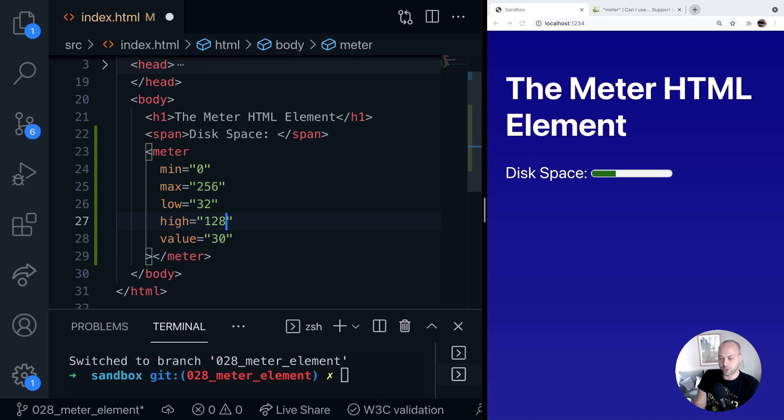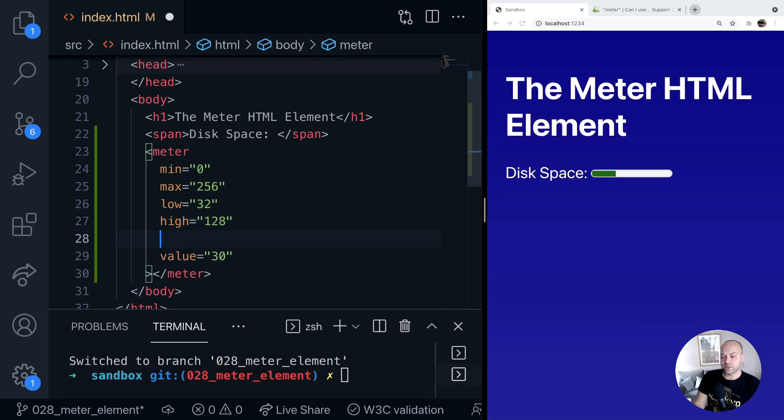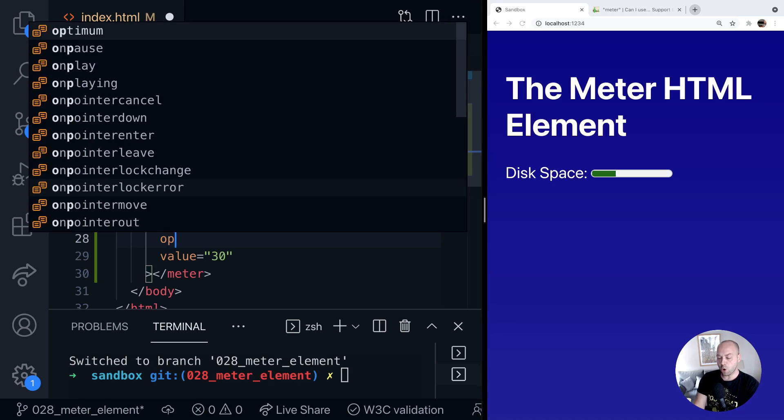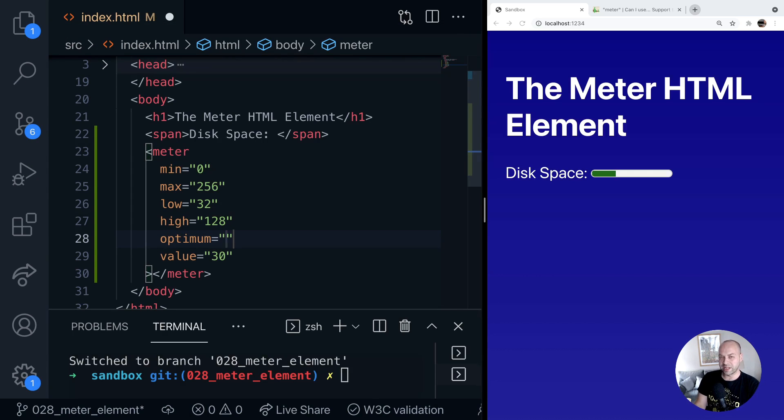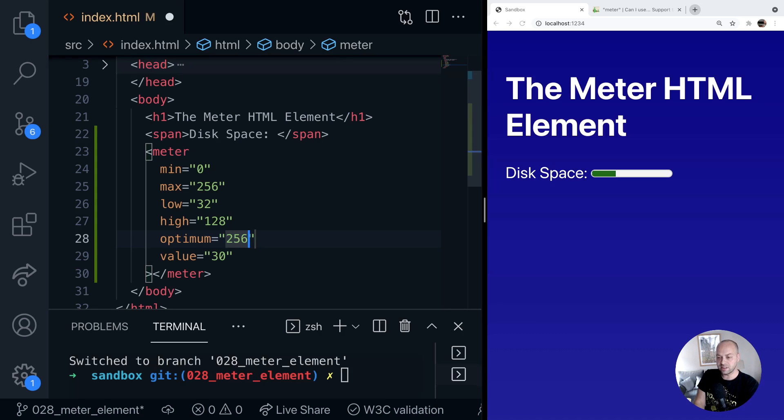We can also provide an optimum value as well. So when is the disk space at its optimum level? Well probably when it's totally empty so we could say that's 256 as well.